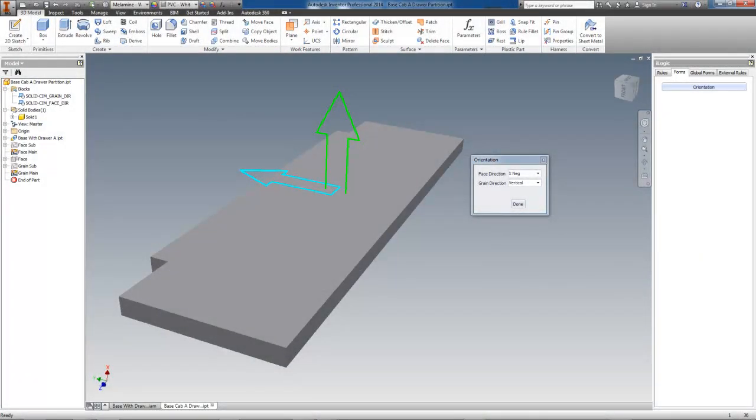Hi, Mark Randa here from Applied Design Intelligence. This video will show how it is possible to automate both grain and face direction based on your company's exact requirements.